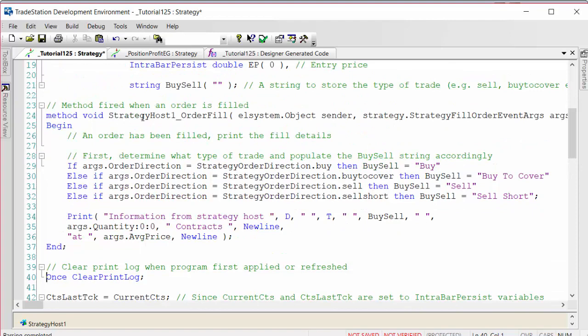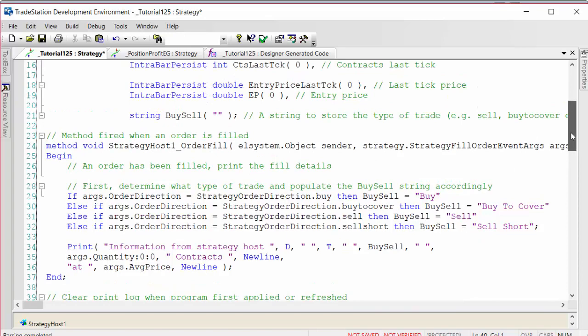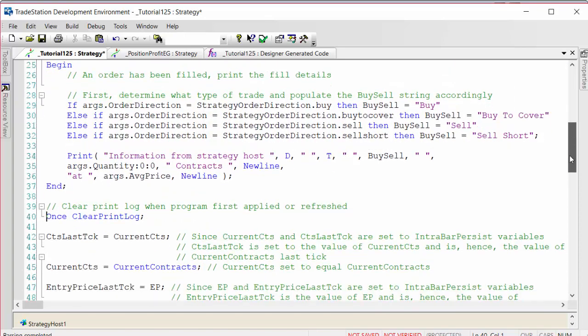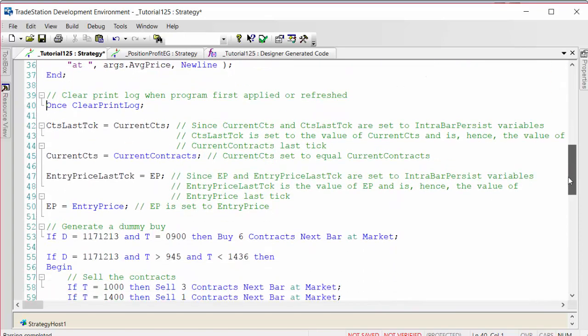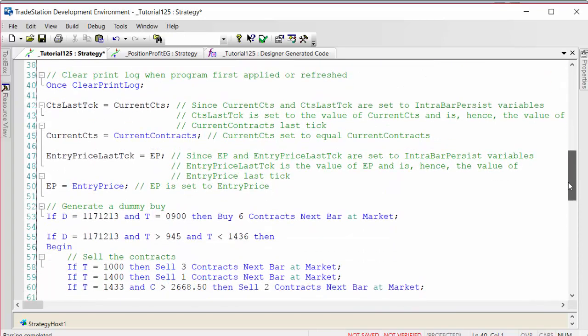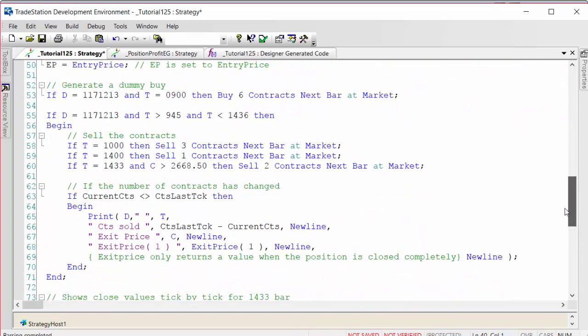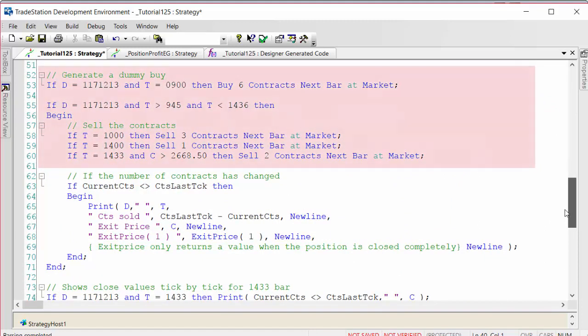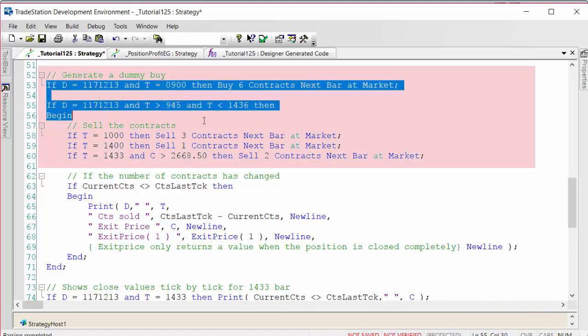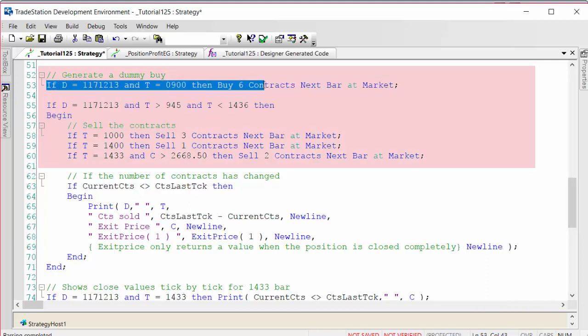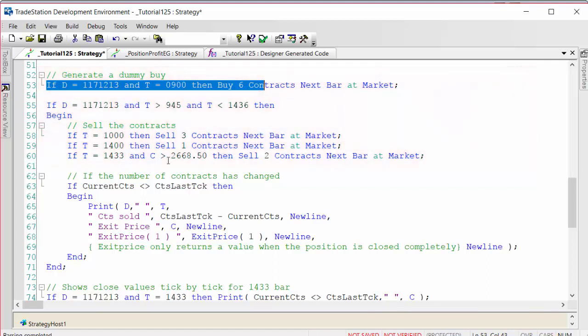The strategy host that we have has this order fill event, but before we look at that let's explain the way that we've created these dummy trades. I've just picked a date and a time to demonstrate. You can see here are the buy and then the sales, two at specific times, the third one at a specific time over a certain price.